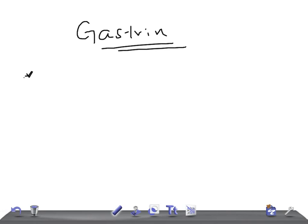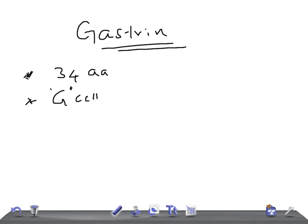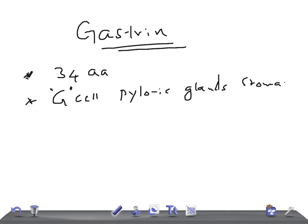Remember, gastrin is a peptide with 34 amino acid residues. It is secreted by the G-cells — the G-cells of the pyloric glands of the stomach.